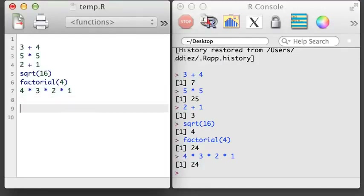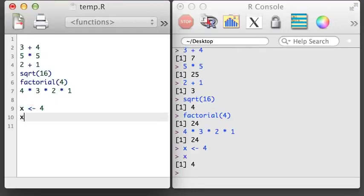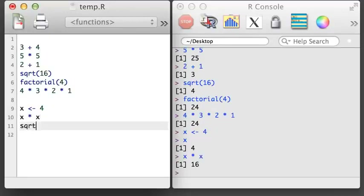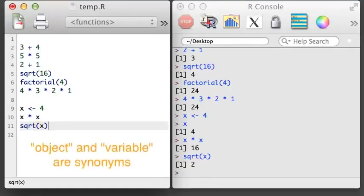Let's save the value 4 to an object called X. Usually, we use a less-than symbol followed by a dash to communicate that we want to save something, like a number, into an R object. Now we can use X to do some basic calculations. For example, X times X, or we can calculate the square root of X. Note that sometimes people might call X a variable, so think of the terms object and variable as meaning the same thing in R.